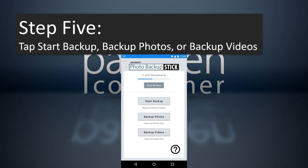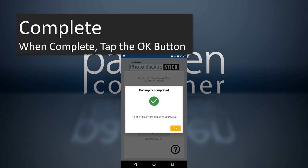You'll see the interface — it's very simple. You've got three options: you can start a backup of photos and videos, backup photos only, or backup videos only. There's also a help screen where you can tap to find contact information, how to call support, email support, or visit the website. Once you tap start backup, it's going to quickly backup the photos. Depending on how many you have it may take some time, but this is actually a little bit faster than backing up through a computer because the direct connection reduces the transfer time.